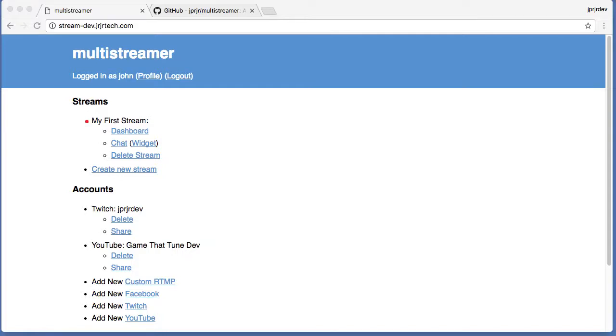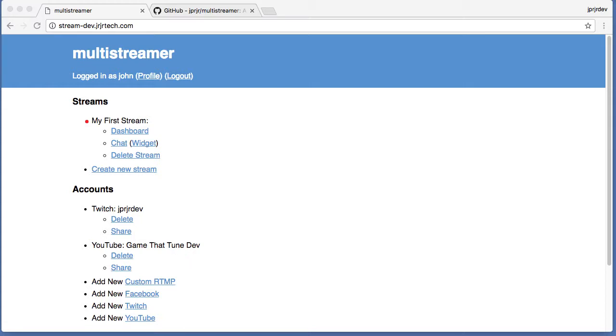Hey there, this is a short introduction to multi-streamer, which is an open source web app I've been working on for pushing video streams to multiple services at the same time. It supports Twitch, YouTube, Facebook, Beam/Mixer, and any arbitrary RTMP URL.